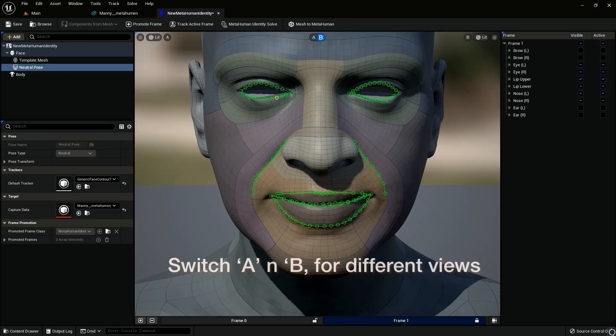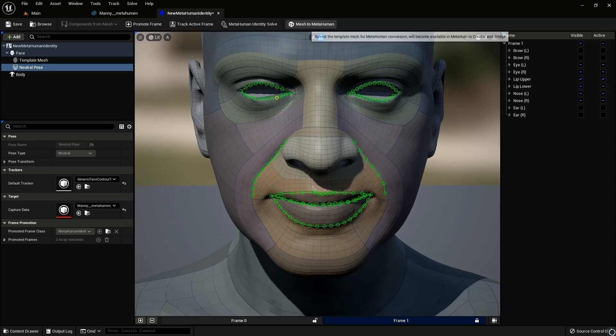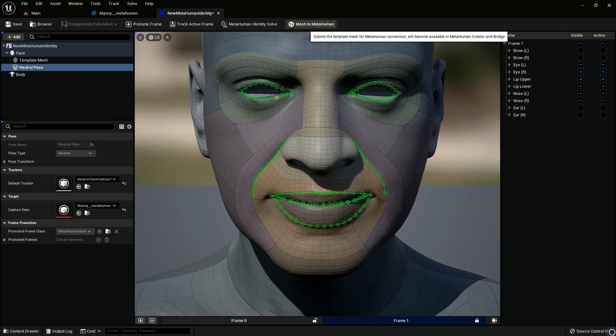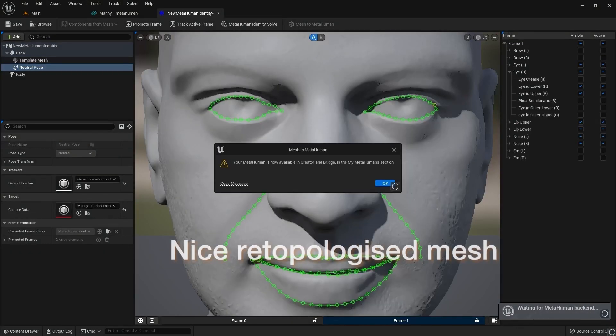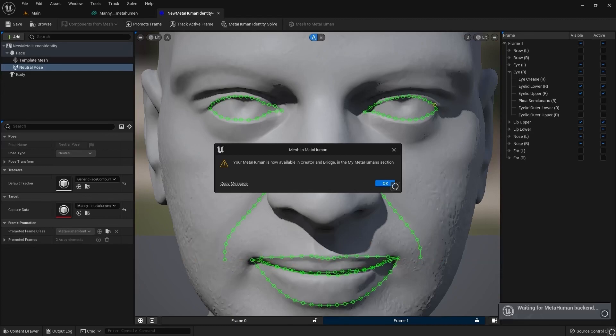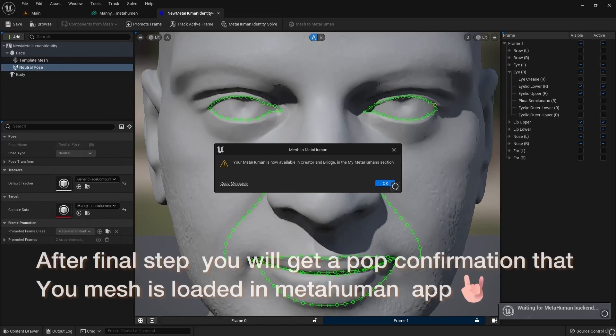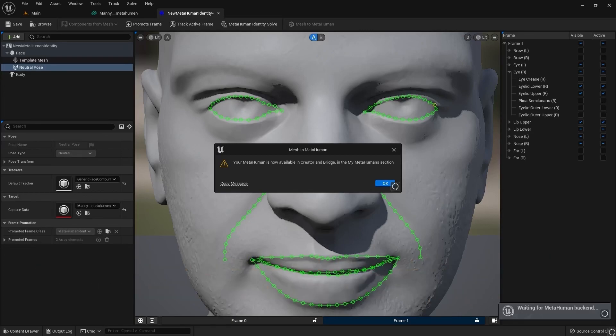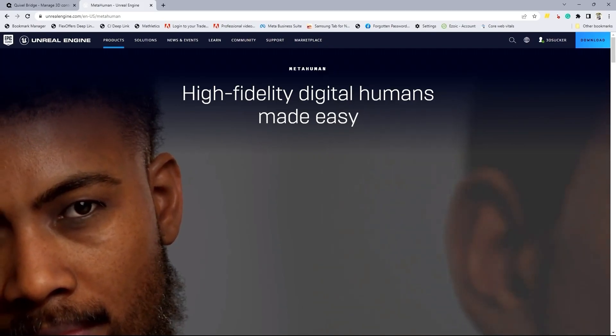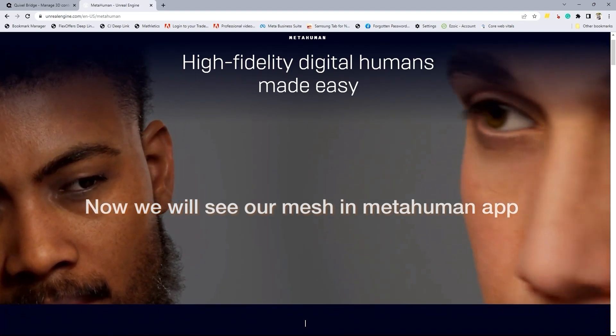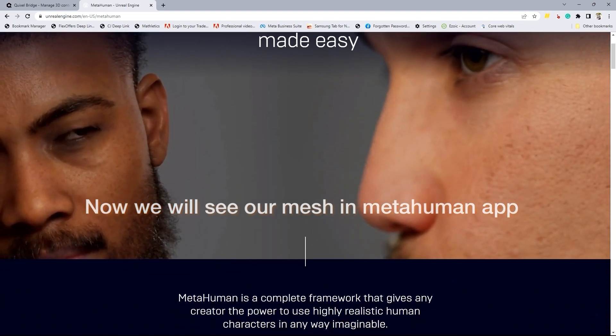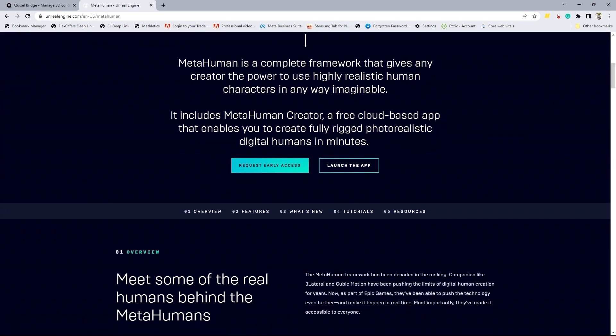And then once you hit meta human identity solve, those lines and the basic areas of deformations is kind of mapped everything now for you. And the last would be to hit mesh to meta human. Once you do that, it will try to load your mesh from unreal engine to the meta human creator. Click that link in the description. It'll take you to this website.